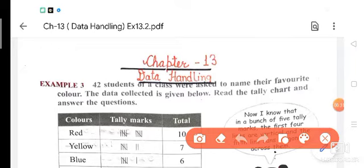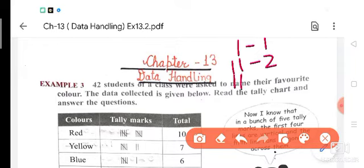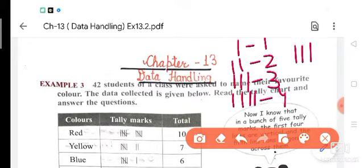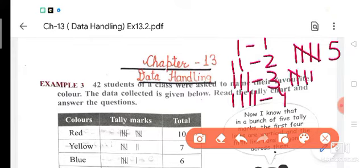See the counting: 1 is for 1, 2 is for 2, 3 straight lines for 3, 4 straight lines for 4. And for 5, students you have to see — for 5 we are taking 4 straight lines and 1 slant, so it becomes 5. Now 6: firstly 5 like this, then 1 more means it is 6.